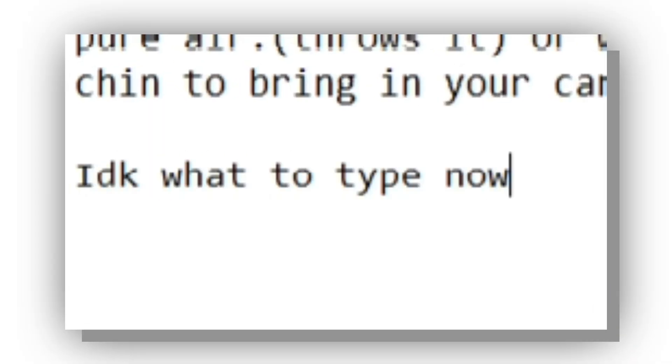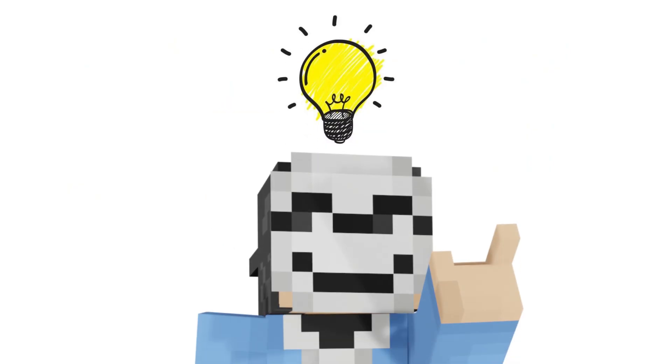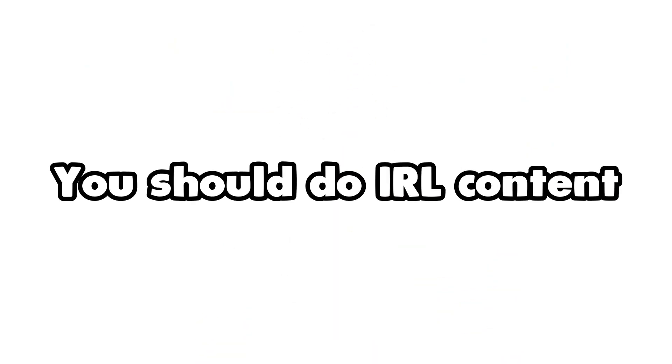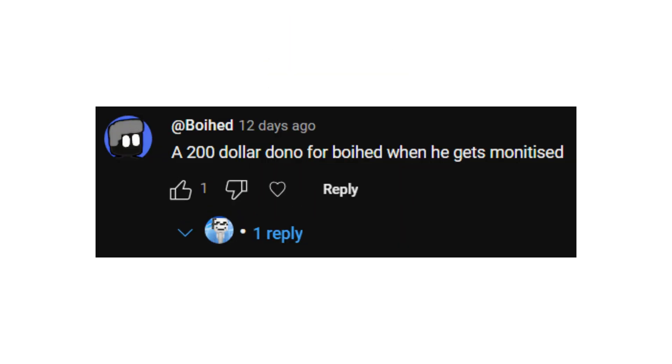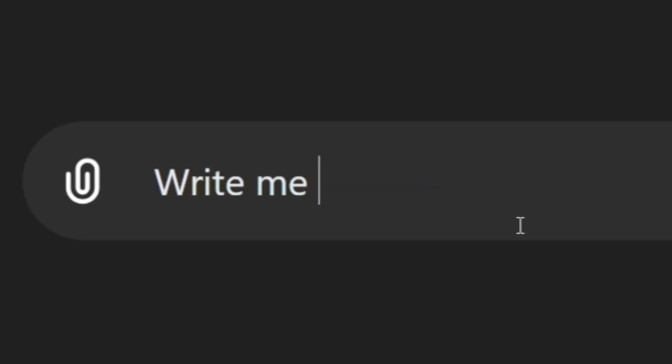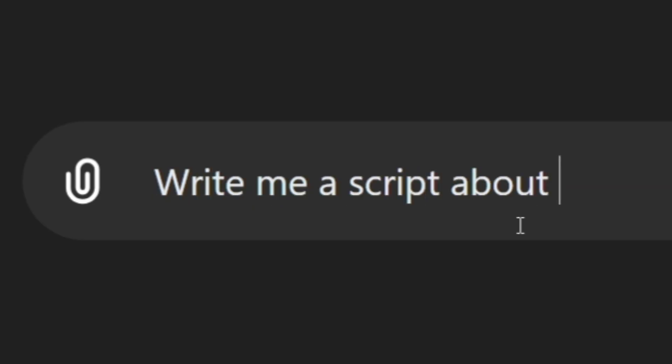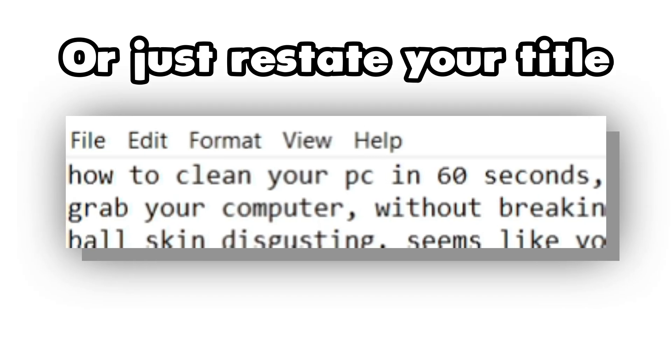In order to make a script you need an idea. You should do IRL content because you're basic, or you're cringe, or just force ChatGPT to write the script. Make sure there's a hook in the beginning of your script or else no one will watch it.